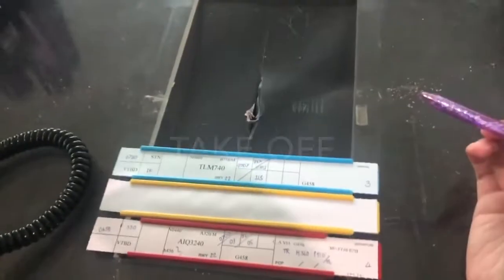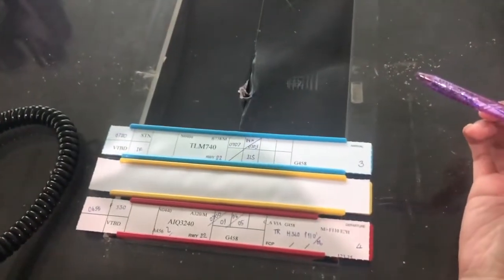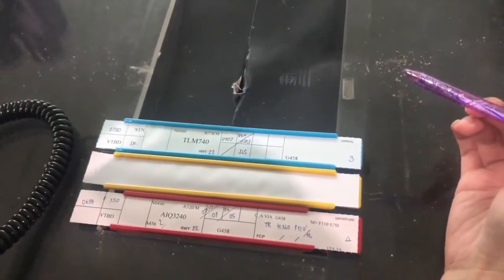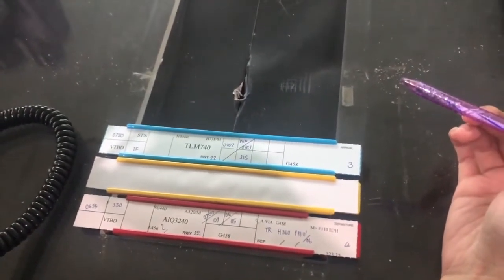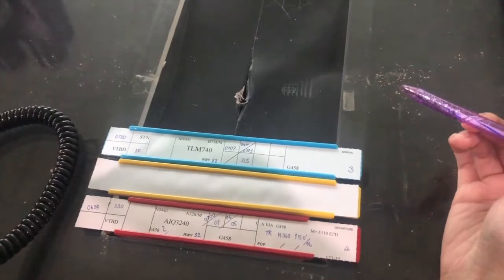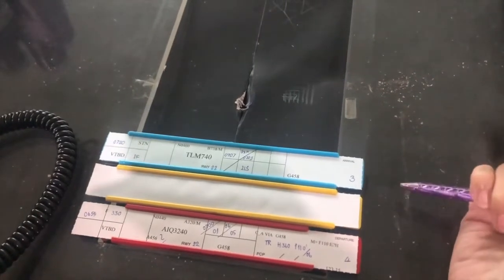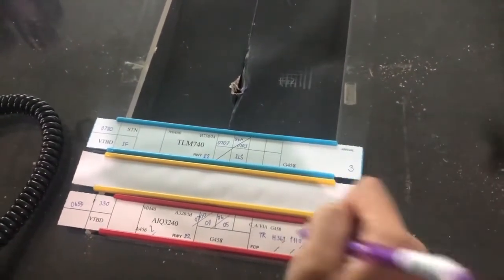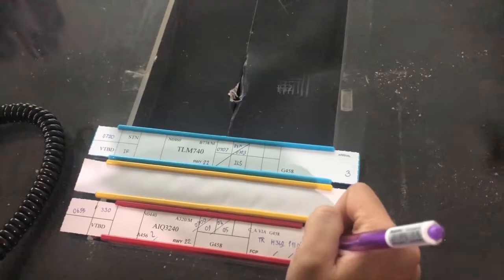ICR 3240, due to traffic, after departure, turn by heading 360, climb 11,000 feet. We have one right turn, heading 360, 11,000, ICR 3240.